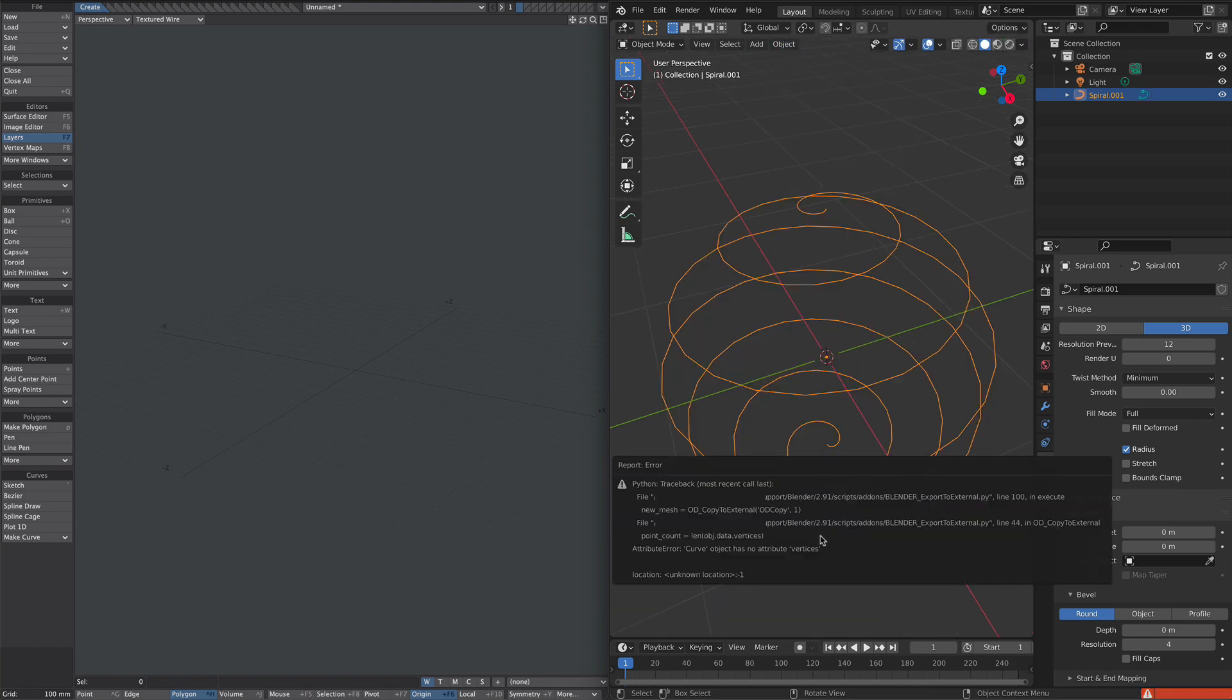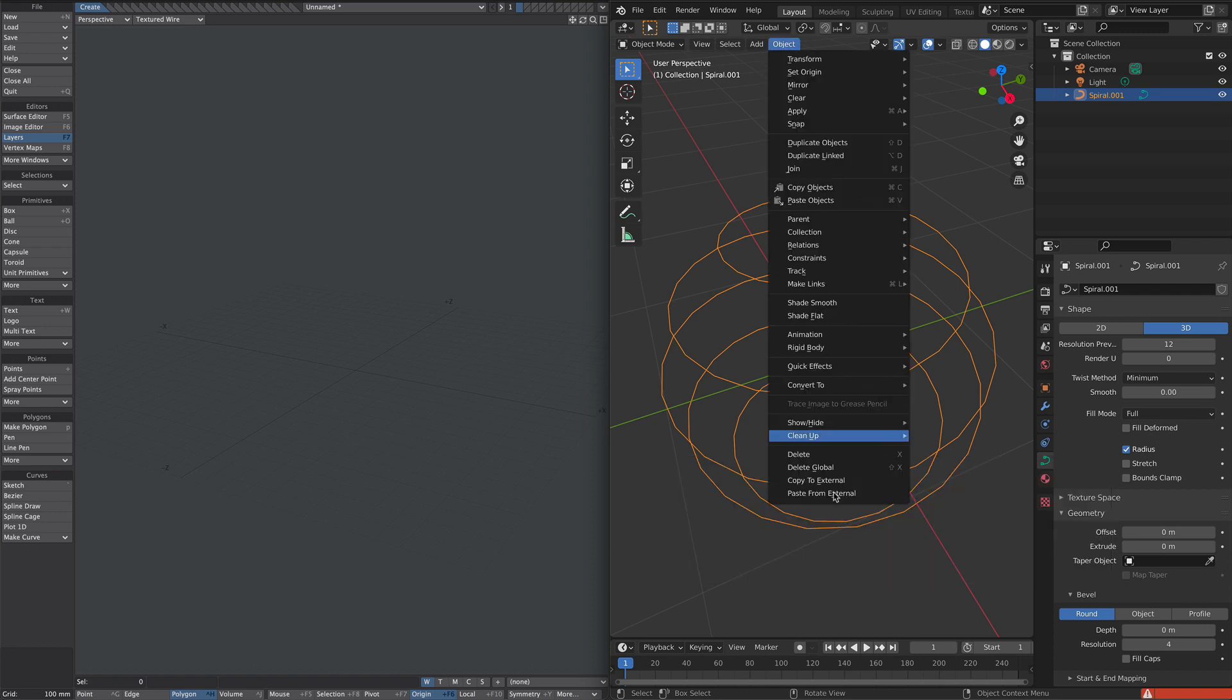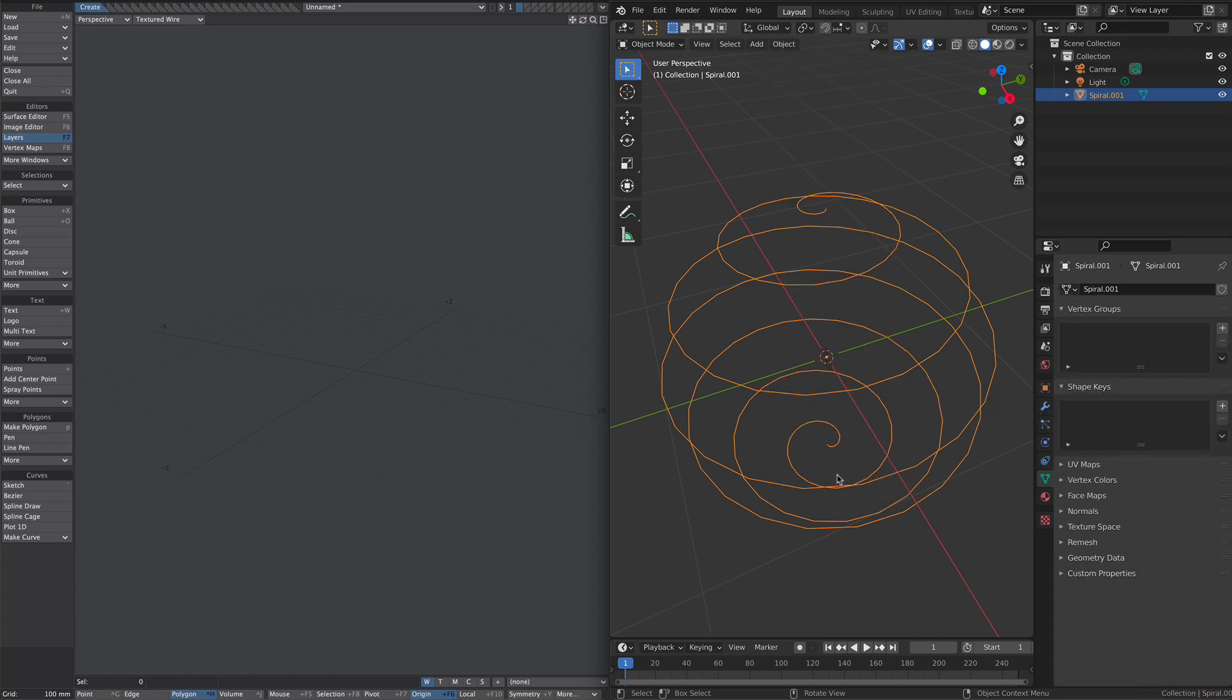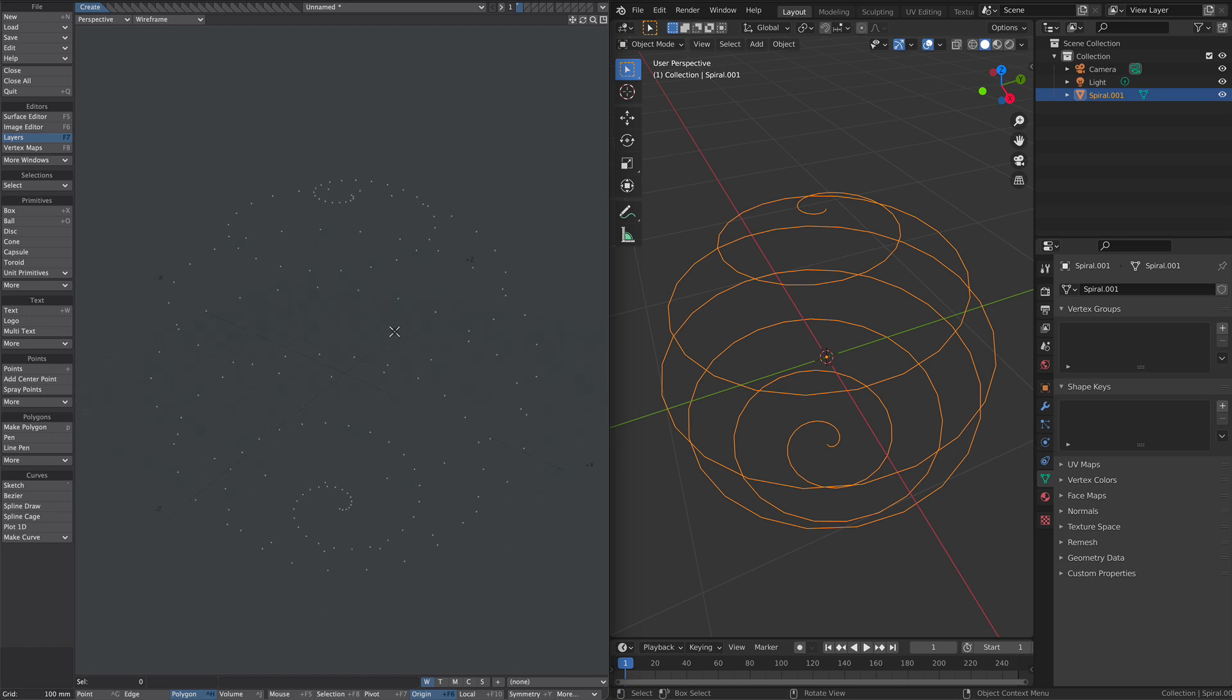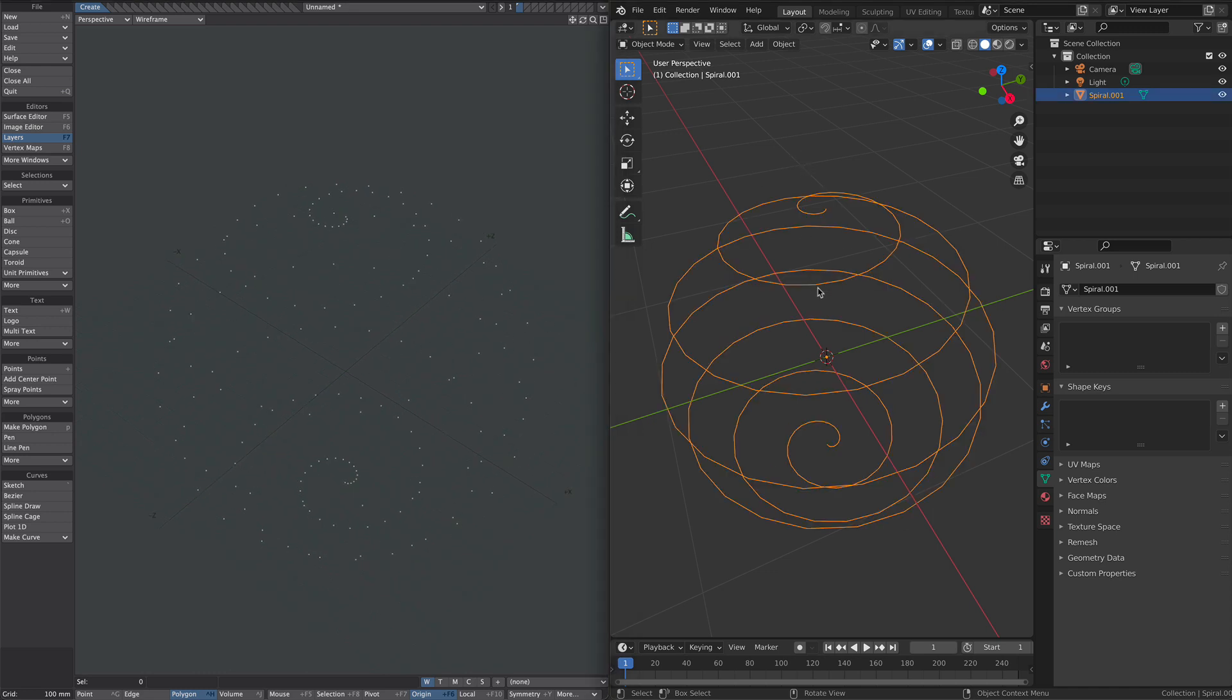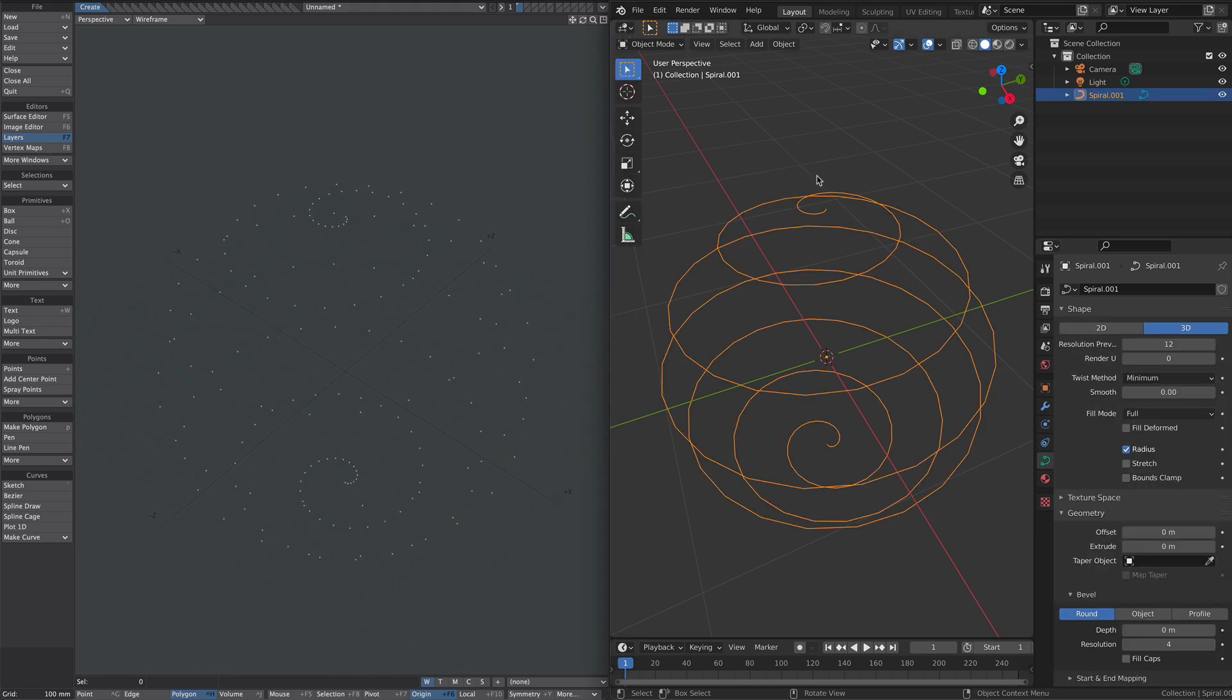So what you might think of doing is we could go to convert to mesh, then copy it to external and paste that into Modeler. But as you can see, it doesn't do the lines, it just does the points, which is not what we want. So let's go back to Blender and undo that. There we go. So now we're back to curves.